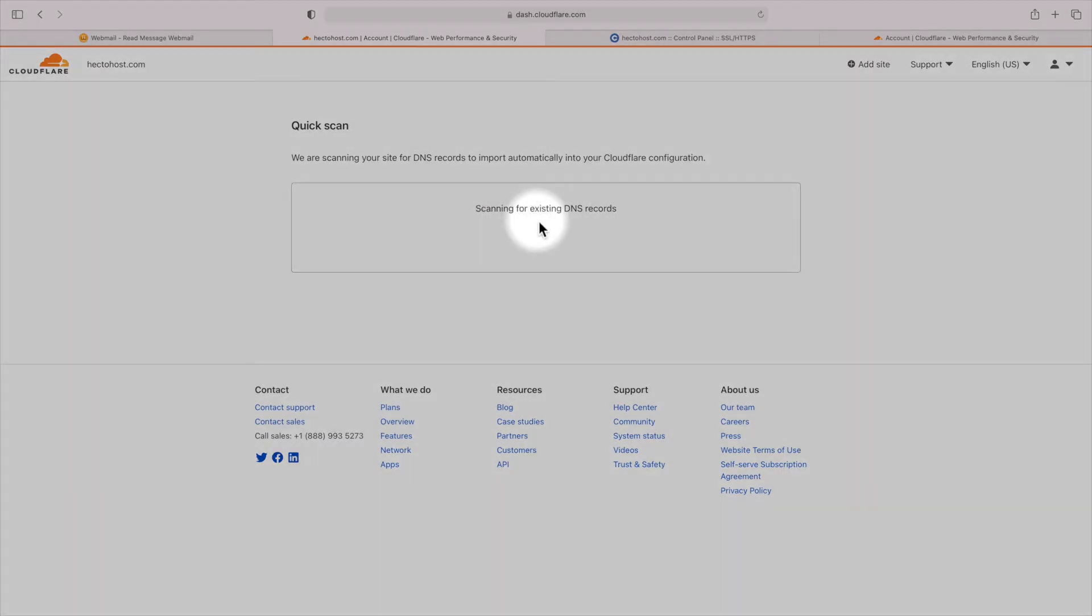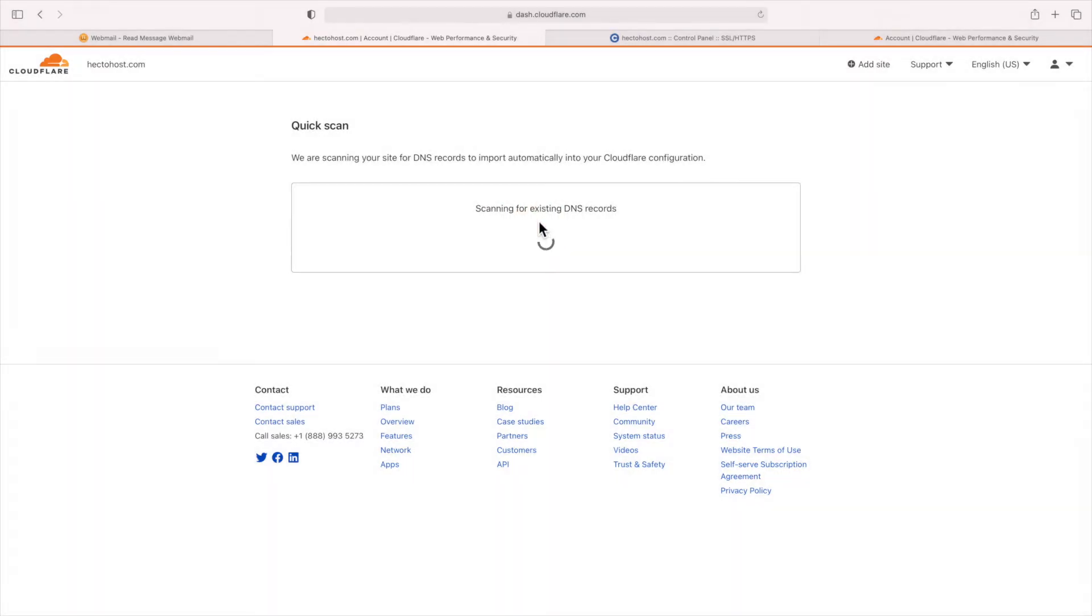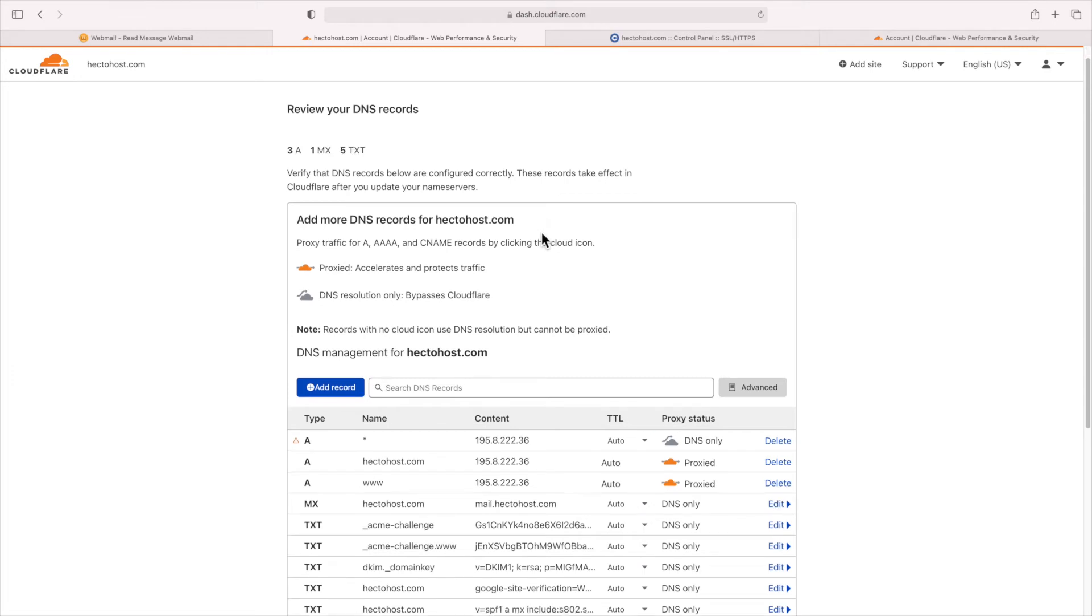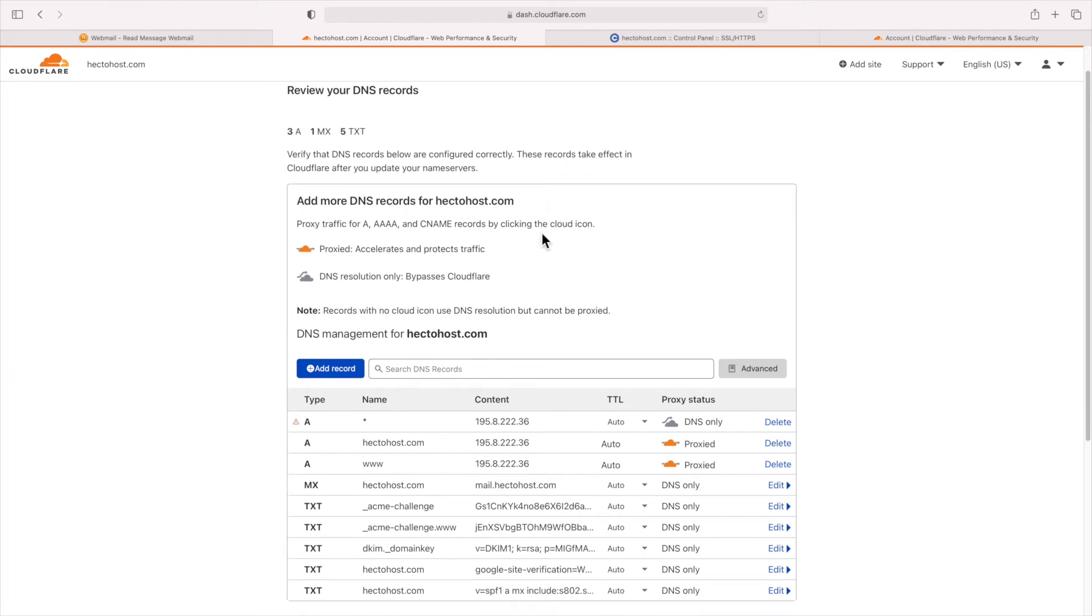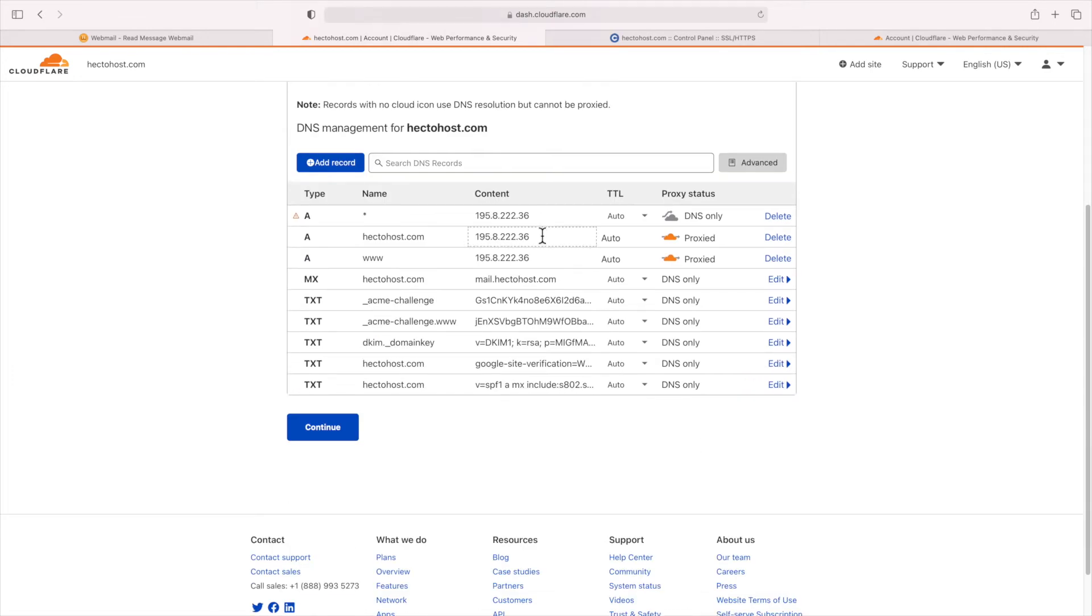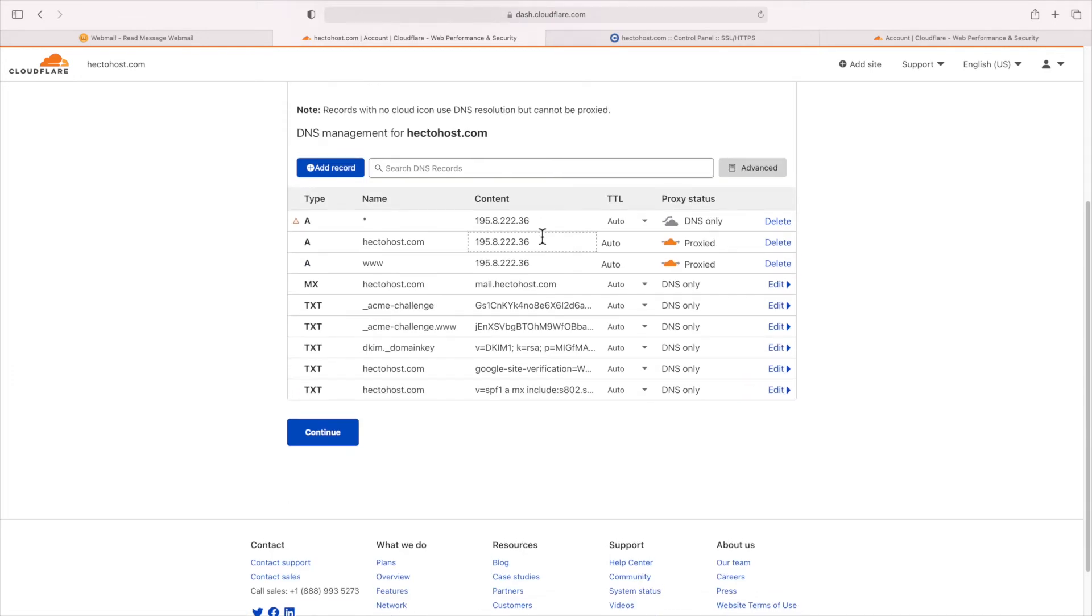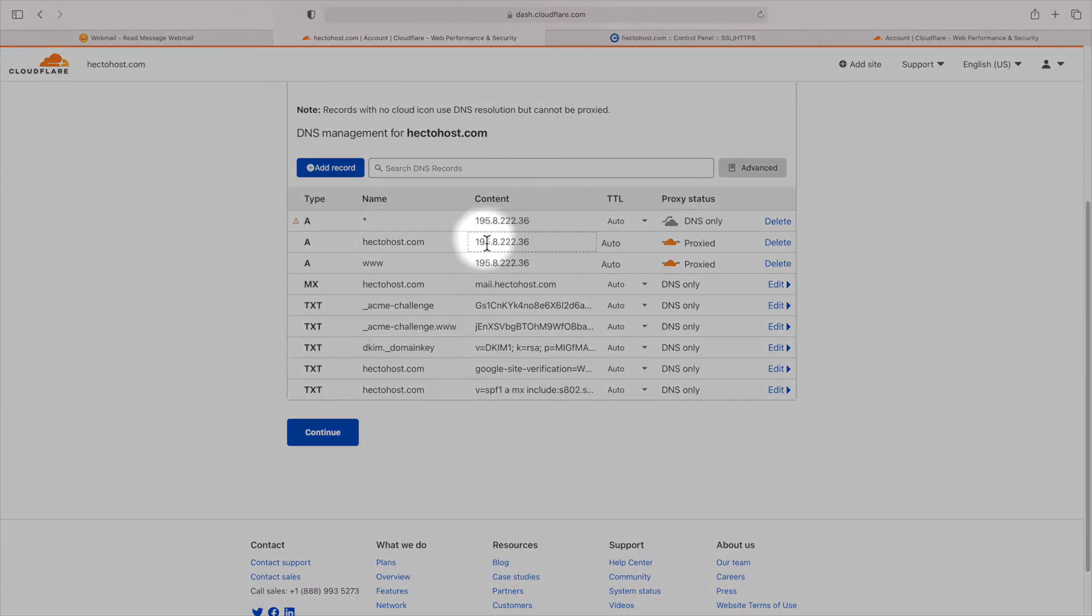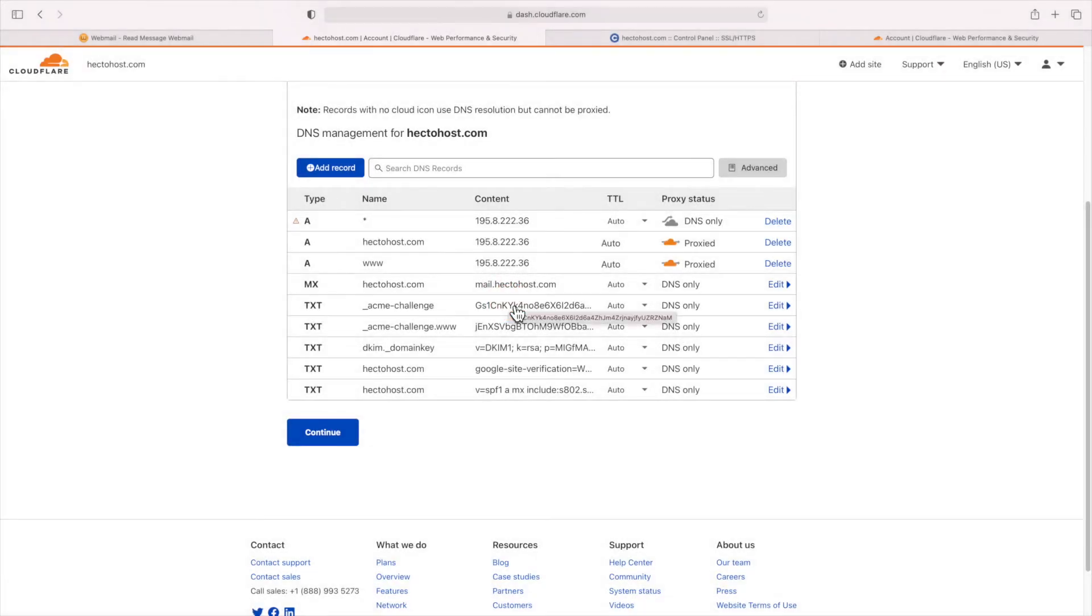Now, Cloudflare will start scanning your site for DNS records to import automatically into your Cloudflare configuration. Once ready, you should see a list similar to this one right here. These are all of our existing DNS records, and Cloudflare offers the option to copy them over to their DNS servers, so you don't have to recreate them manually, which is pretty nice.